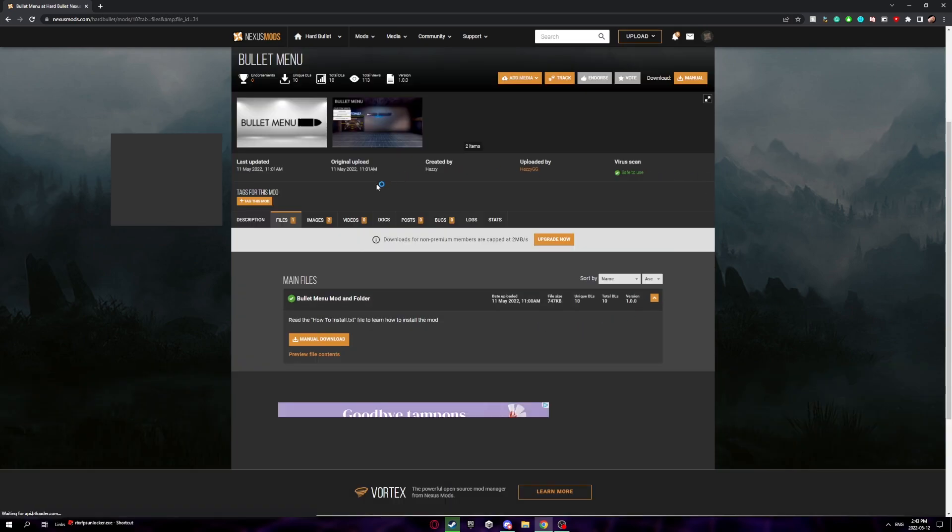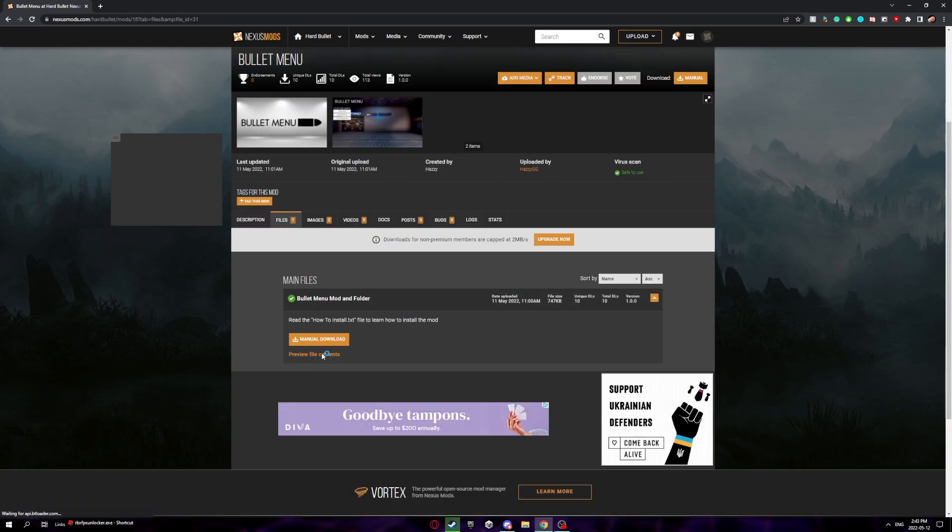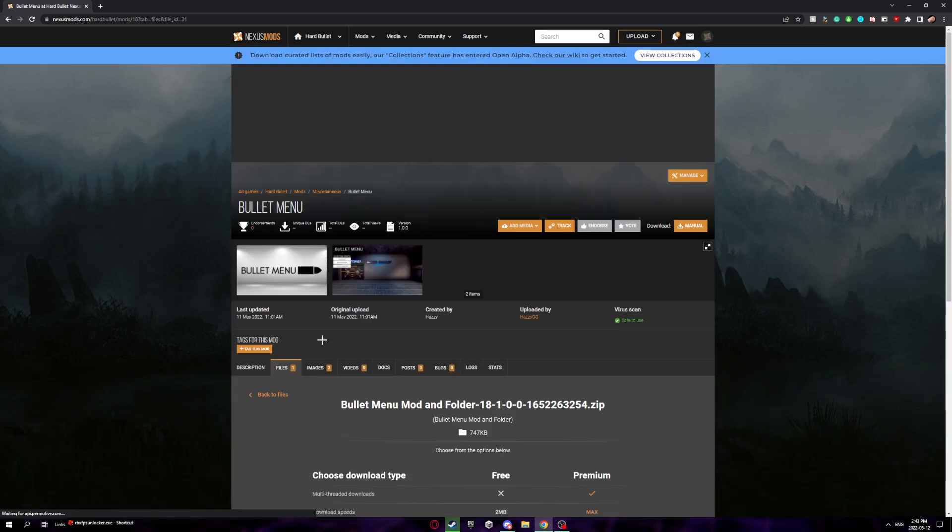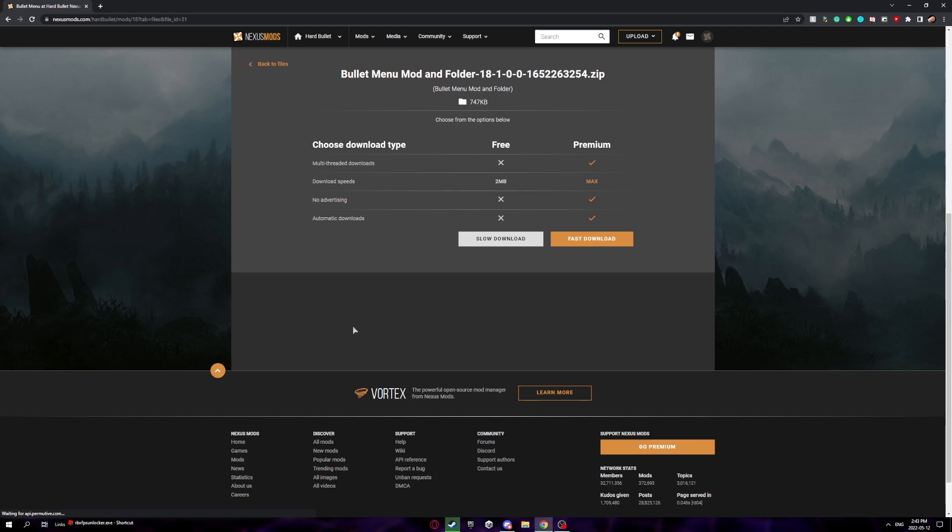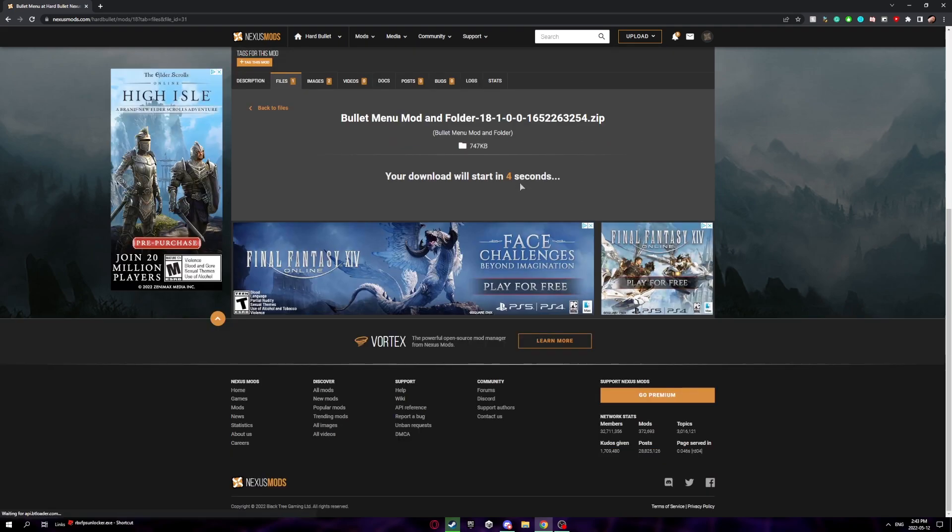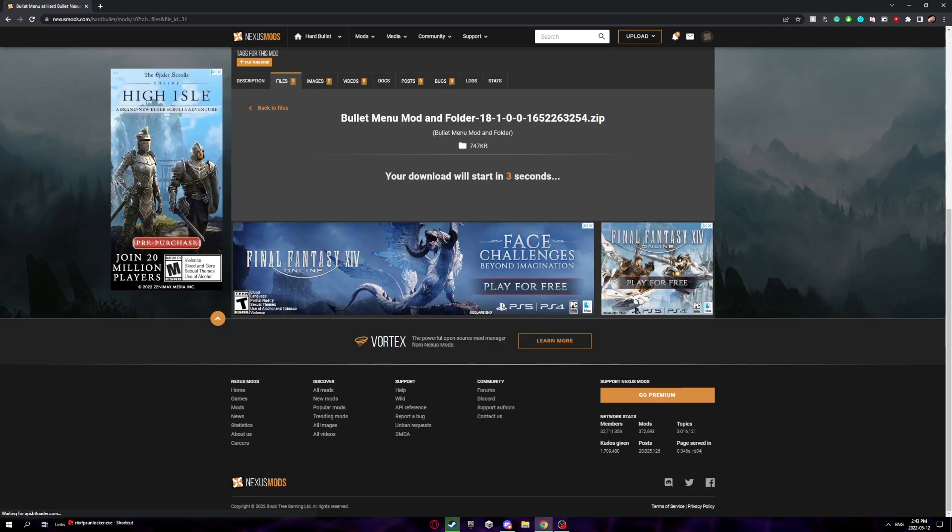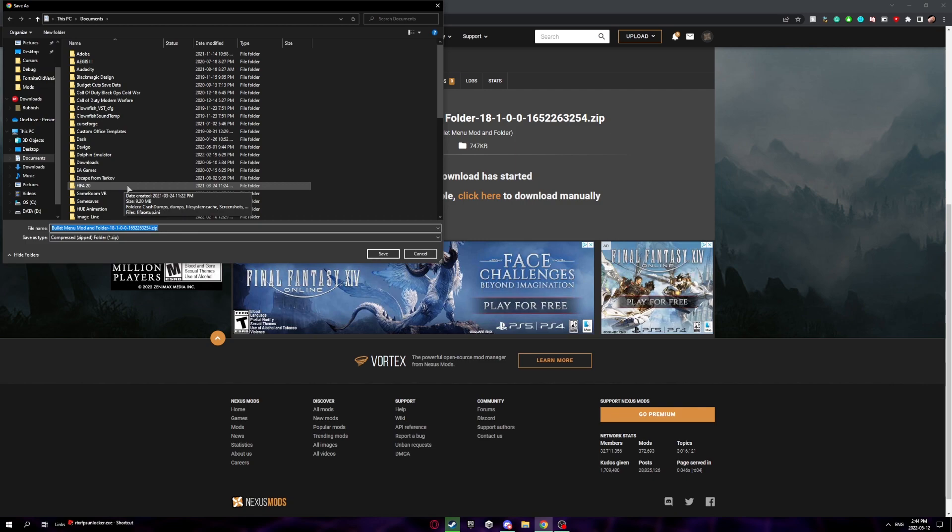Once you're logged in, you want to click manual download right here. It'll bring you to this page. Click on slow download and wait for it to start.